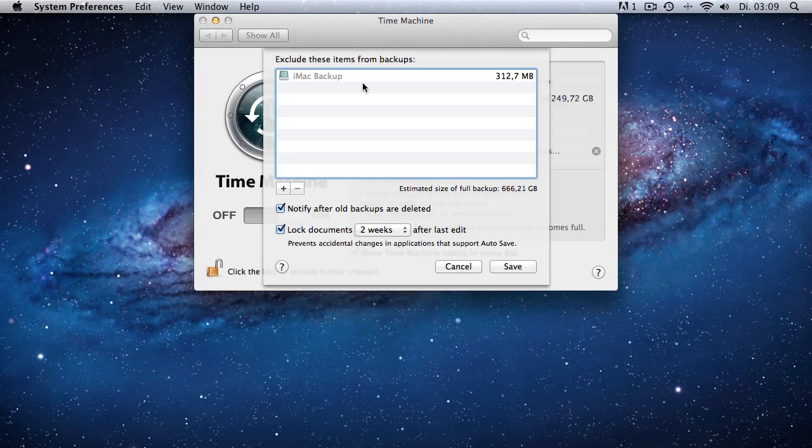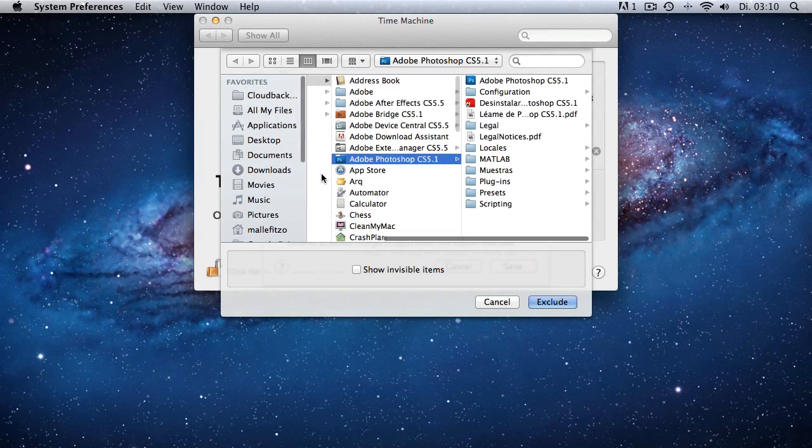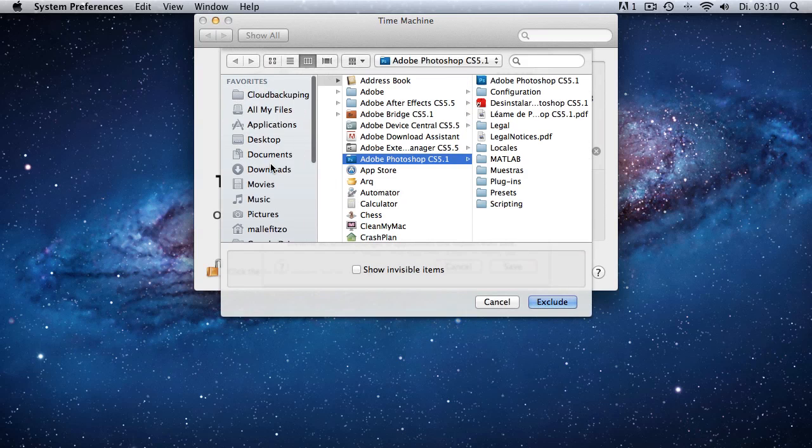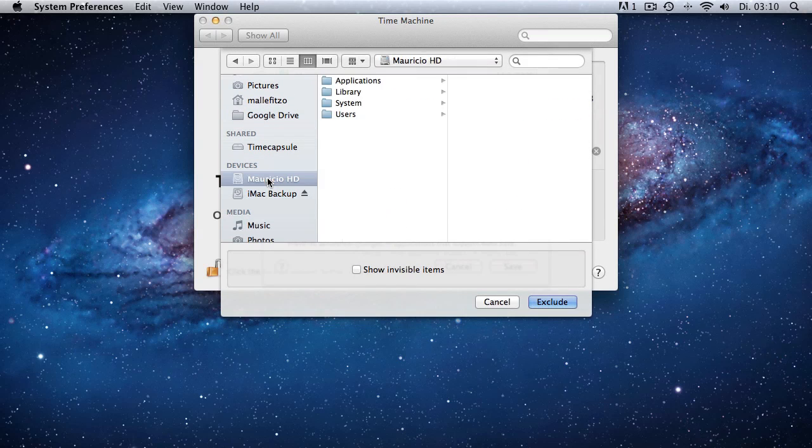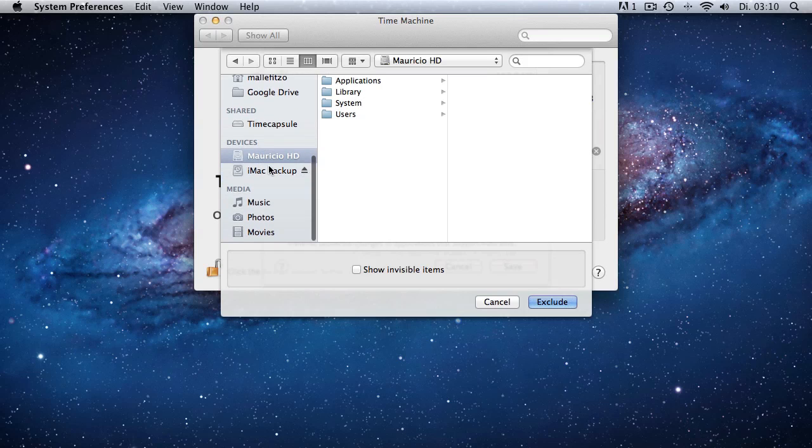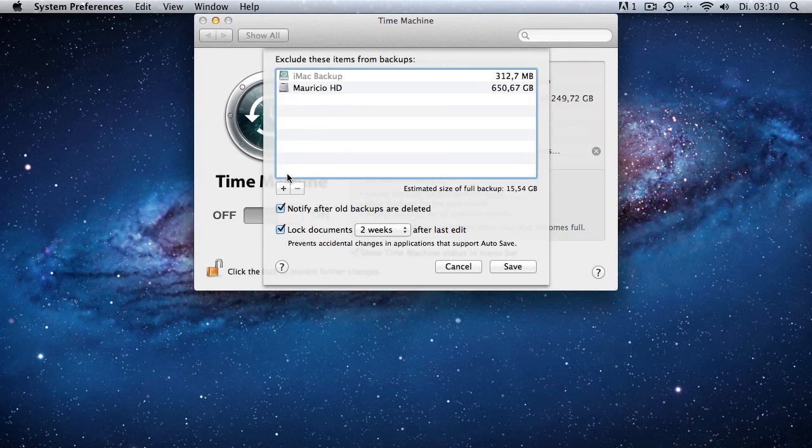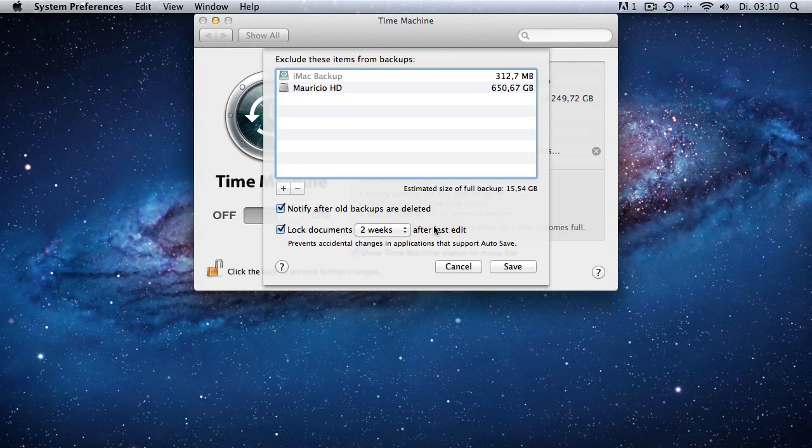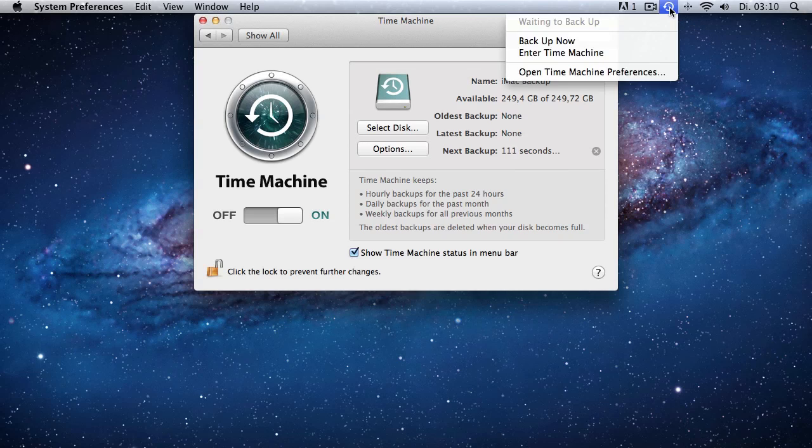But before we actually start, we want to exclude some files from our backup selection because the backup selection right now is too large. So we exclude the main operating system I'm working on. I'm now working on a test operating system that I use for reviews and testing software and stuff like that. So I'm just going to exclude Mauricio HD, which are 650 GB and I'm going to click on save. And now we only have to back up 15 GB that fit perfectly on the 250 GB external hard drive that I have here.